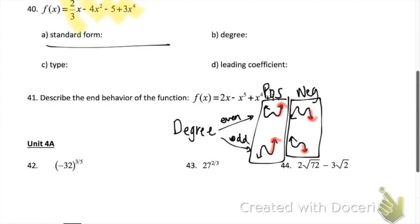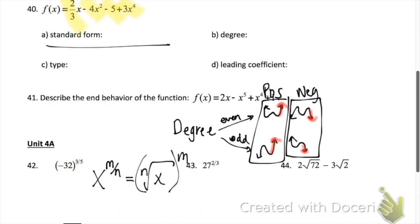Problem 42 — start by changing forms. Remember, x to the m over n equals the nth root of x, all to the m. Once you change forms, see if you can take whatever root of 32 it is and then take it to the nth power. Same with problem 43.